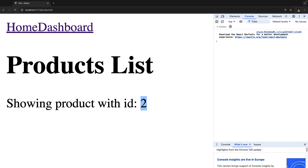So this is how you can create dynamic routes in a single page React application. And once you have this ID, you can actually make a call to an API requesting the product with that particular ID. That's it for this lecture. In the next lecture, we are going to learn about programmatic navigation in React applications.